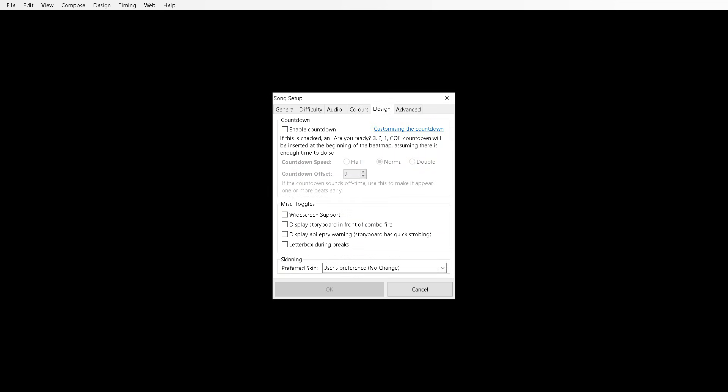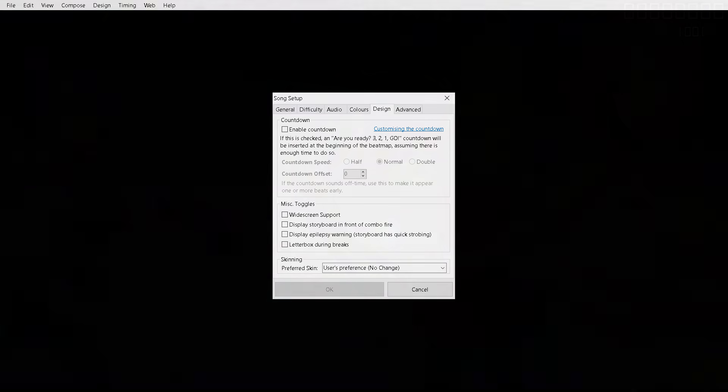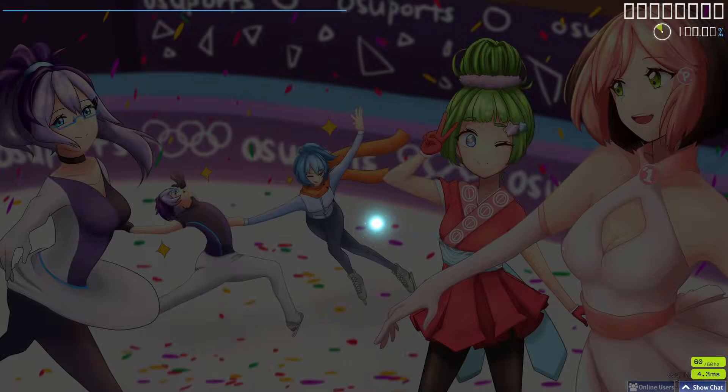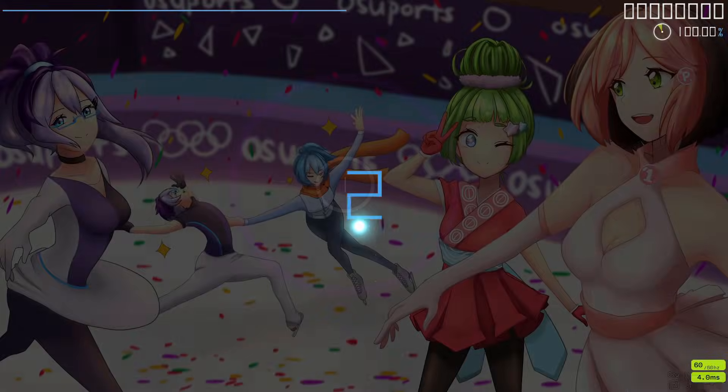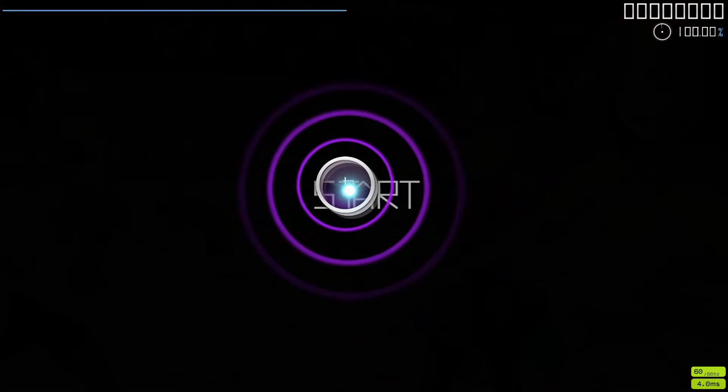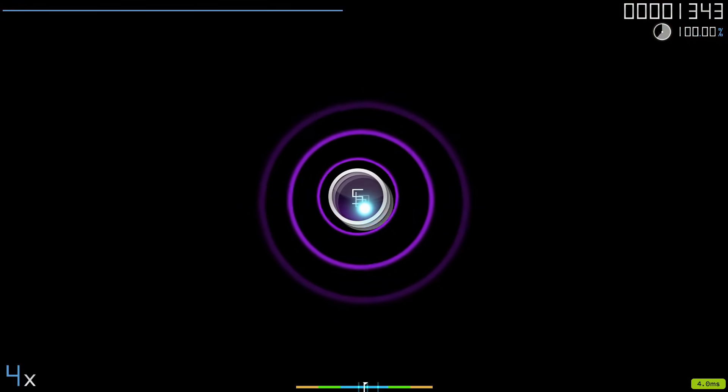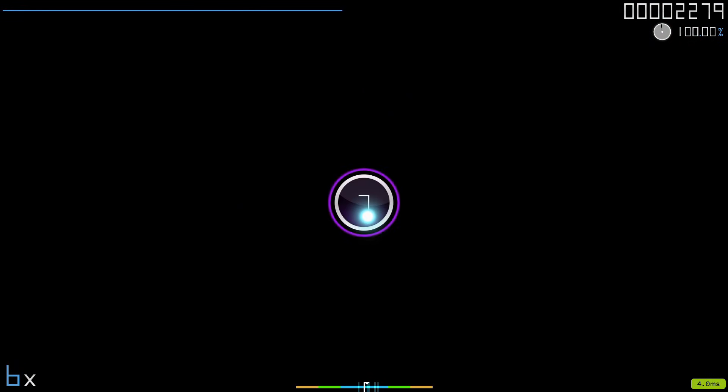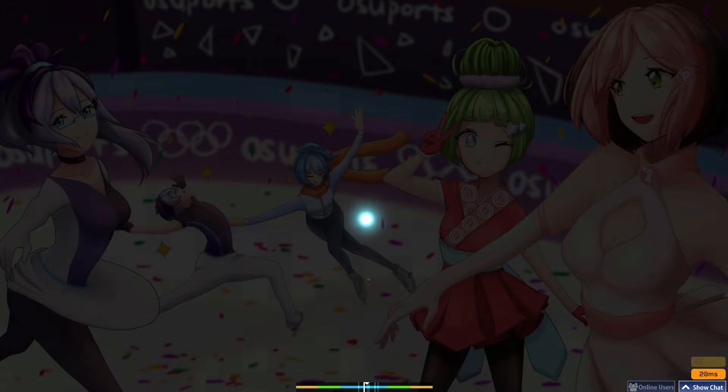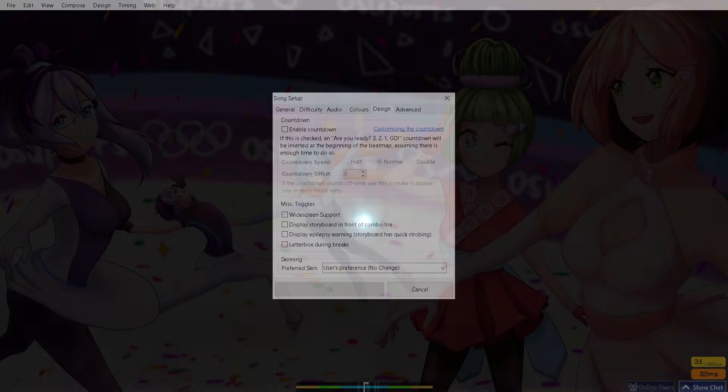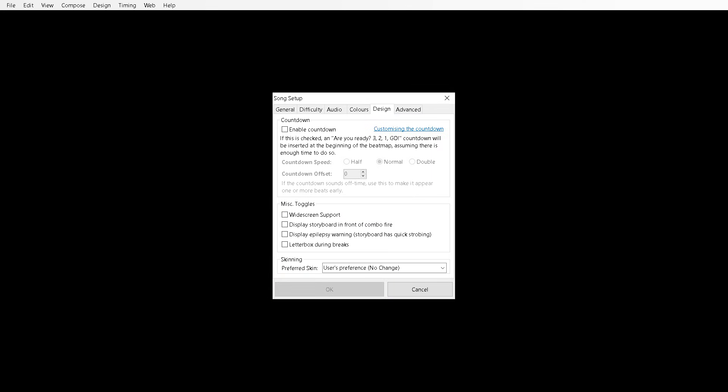Now onto the countdown, I mean the design tab. You have your countdown which you can enable. It's totally up to you if you want to enable your countdown or not. Now your toggles, widescreen support. I would select that on. Display storyboard in front of combo fire. You should have that on as well.